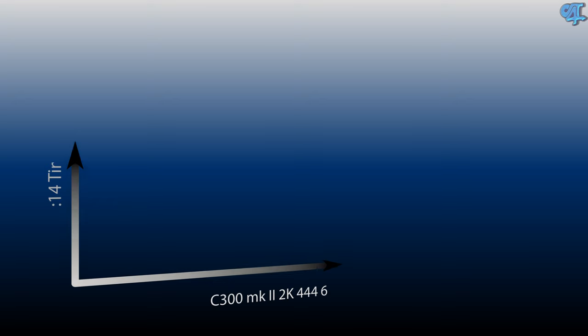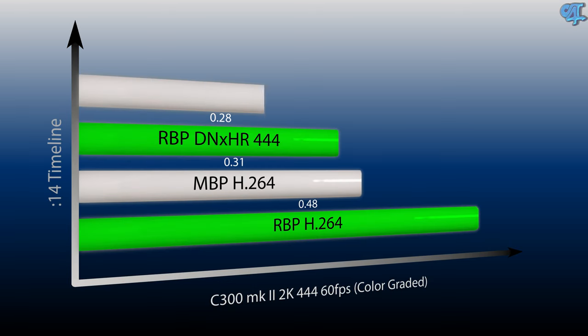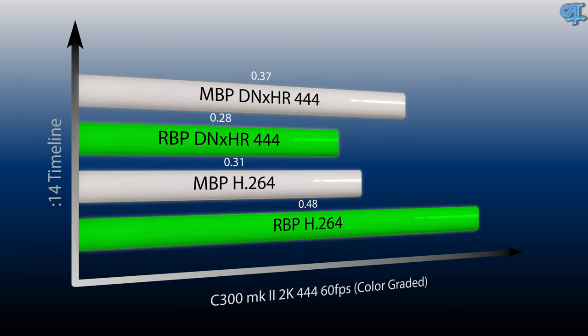Switching things up, we're going to be working with C300 footage. This is 2K footage shot in 60 frames per second, but it is still 12 bit 444 footage. It consists of four clips and the timeline is only 14 seconds long. First we're going to export to a 4K H.264 file. The Razer Blade Pro did it in 47 seconds, whereas the MacBook Pro took 1 minute and 13 seconds. Switching things up to the DNxHR 4K export, still a 444 file, the Razer Blade Pro did it in 1 minute and 2 seconds, whereas the MacBook Pro took 1 minute and 11 seconds. Exporting that same exact timeline except this time we're compressing that 2K footage to a 1080p file. The H.264 took the Razer Blade Pro 48 seconds, whereas the MacBook Pro took 31 seconds. The DNxHR 444 1080p export took the Razer Blade Pro 28 seconds and the MacBook Pro 37 seconds.